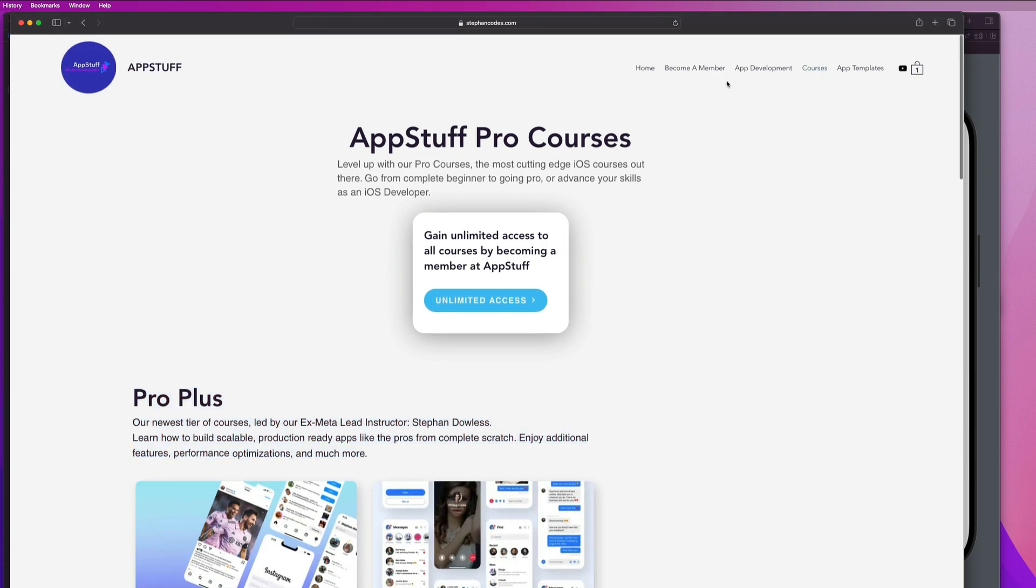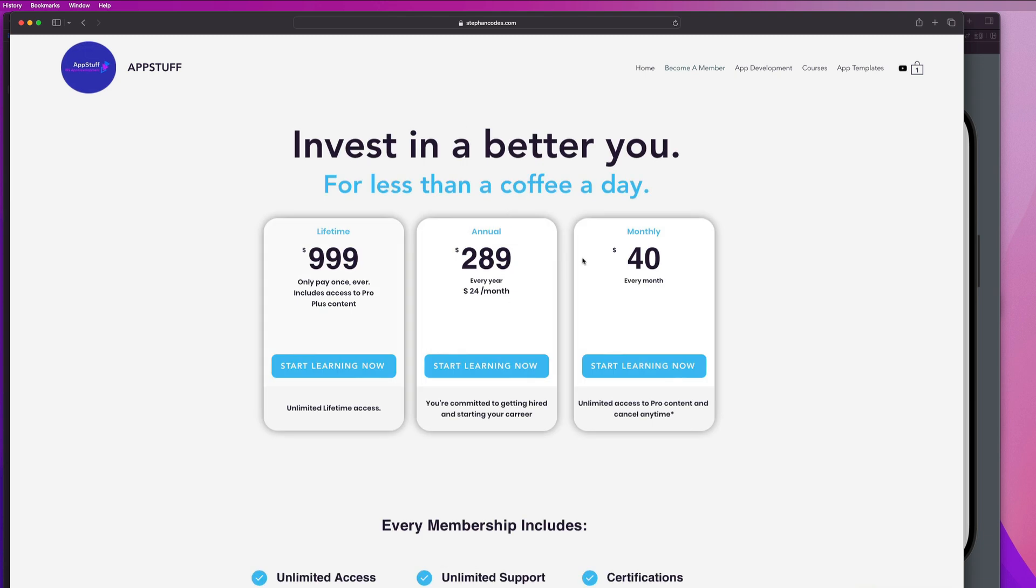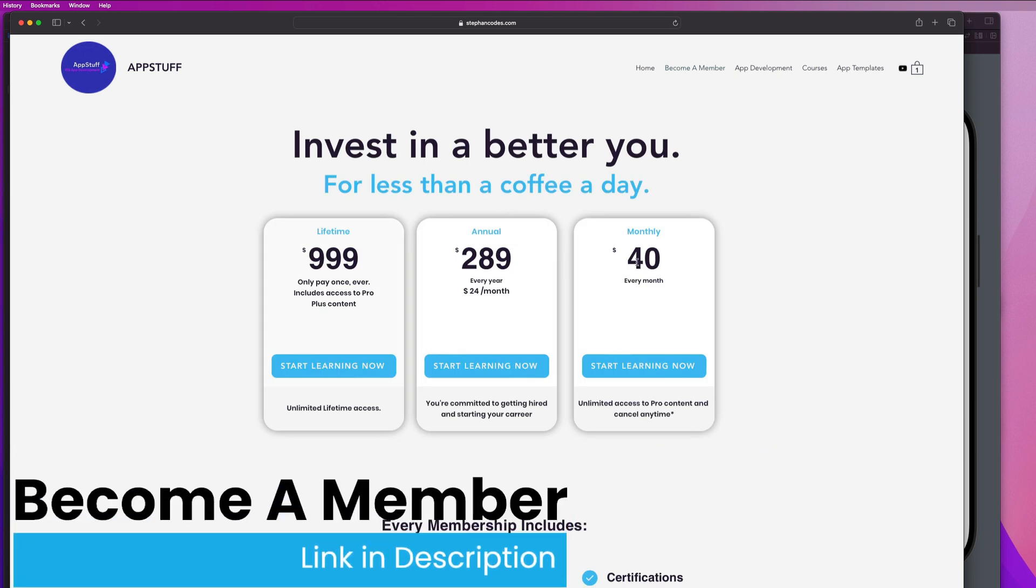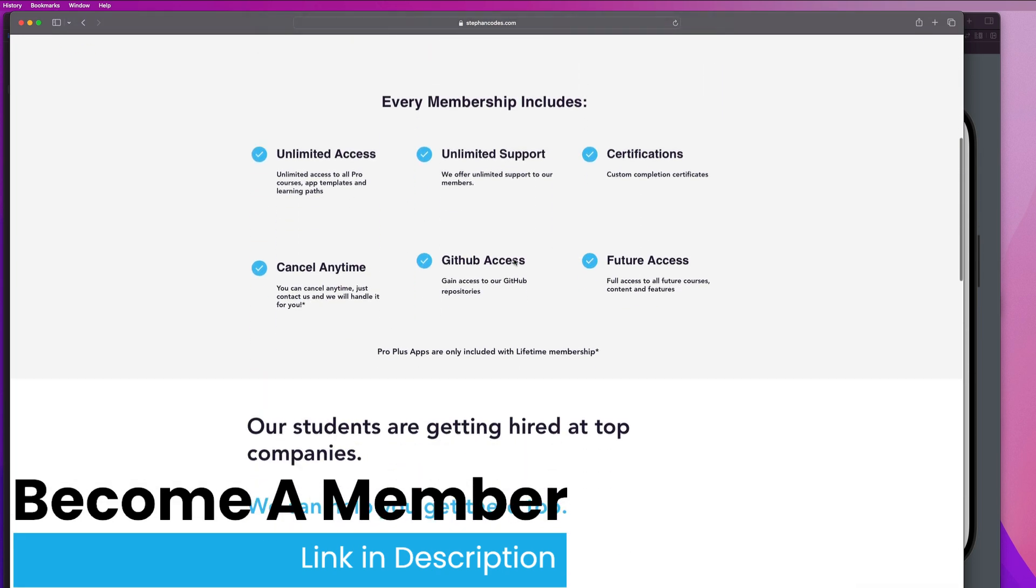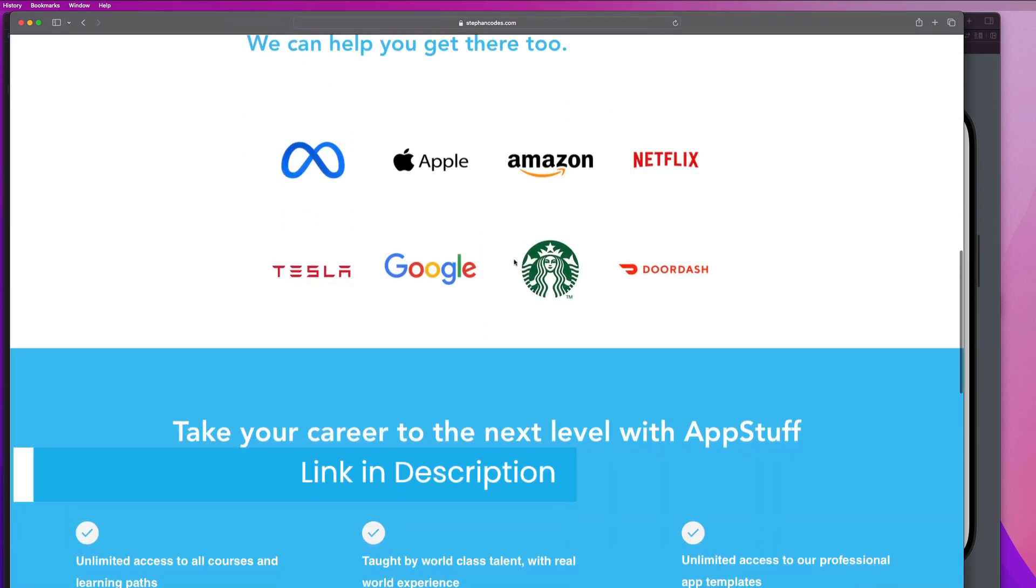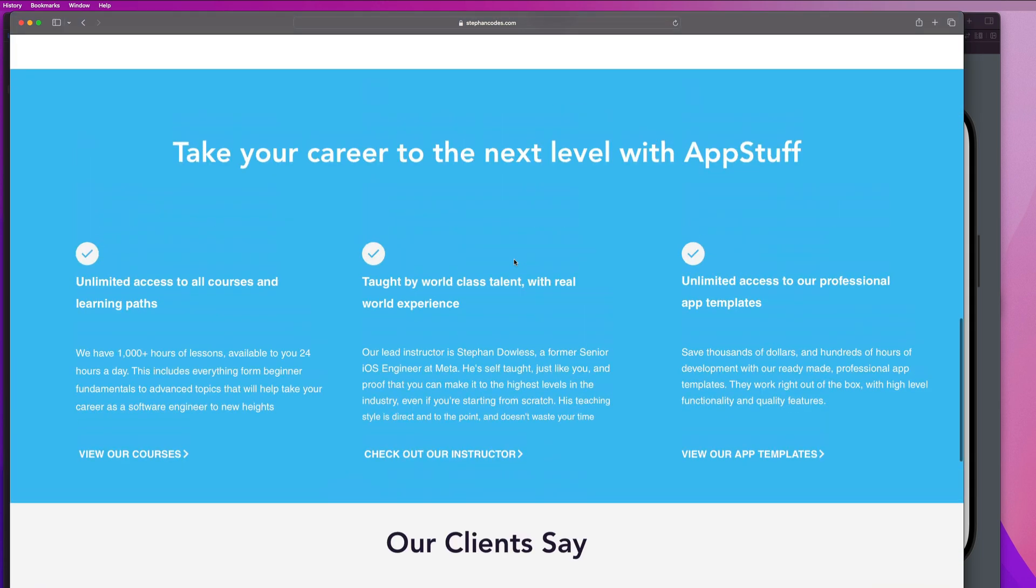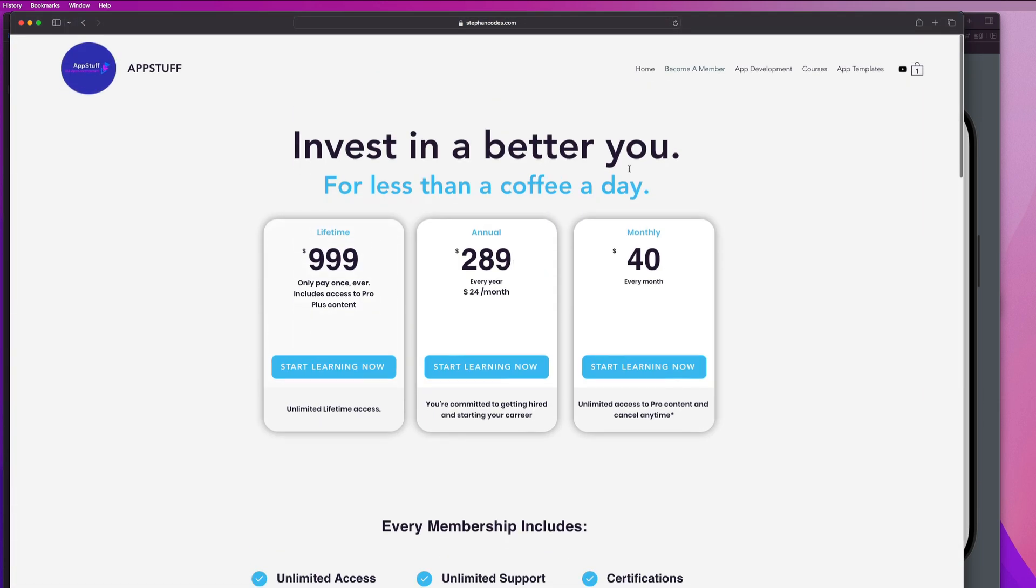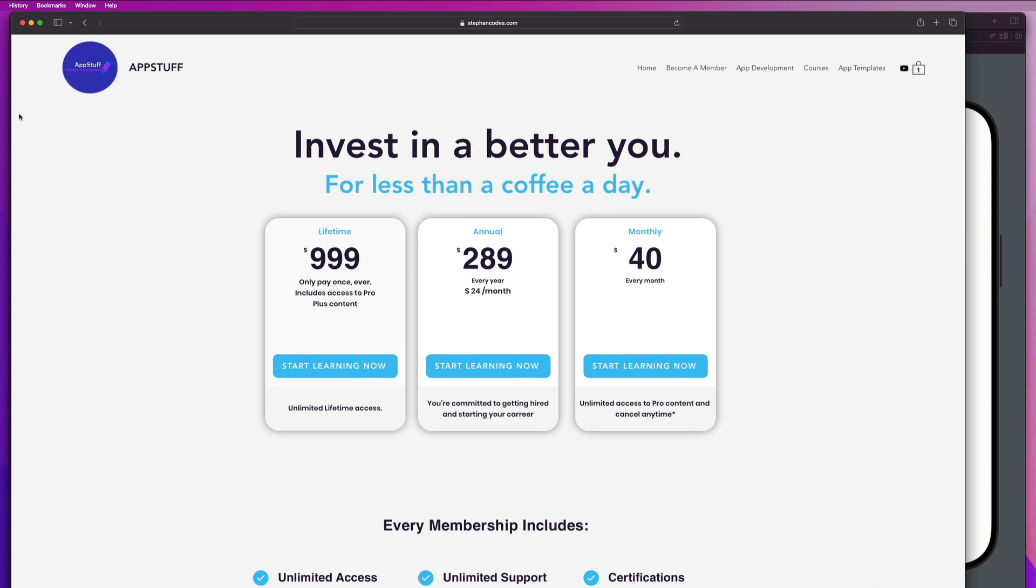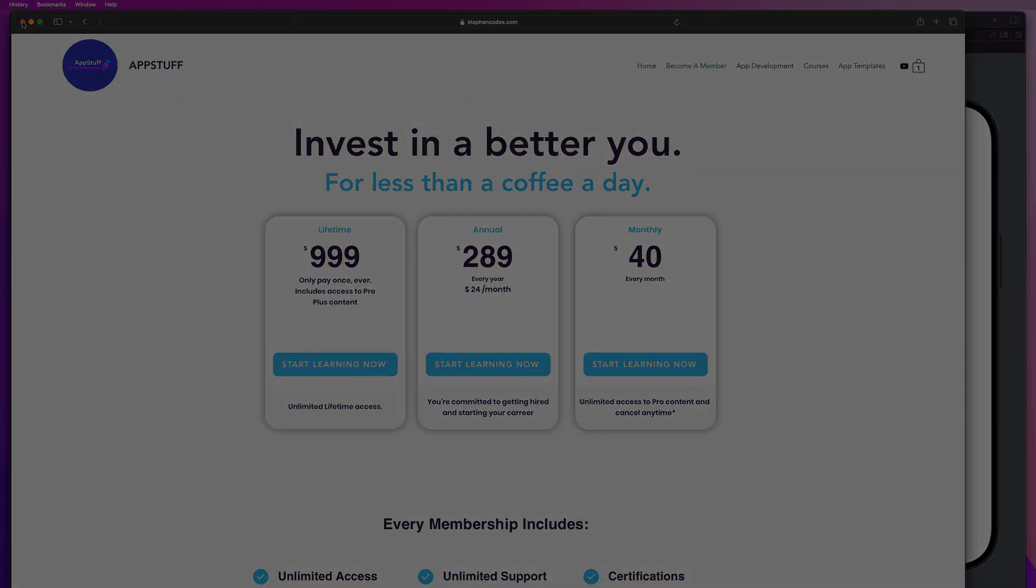And if you guys want access to all of the pro content, you can become a member with us for just $40 a month. And that will get you access to all of our pro content. It will get you discounts on the pro plus content. And this is just an absolutely phenomenal deal for you guys to get thousands of dollars of content just at a low monthly cost of $40 a month, which is less than a coffee a day. Now let's hop back to our guard versus if tutorial to conclude the video.